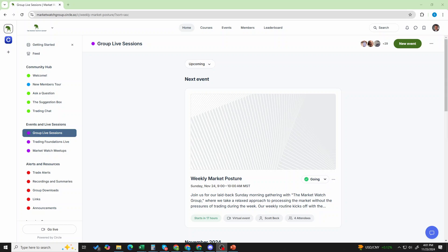Okay, hello traders and welcome back to the MarketWatch Group Community Tour and Introduction Course. We have been walking through the various sections that are available to you, where the information is found, how you can participate, how you can engage.